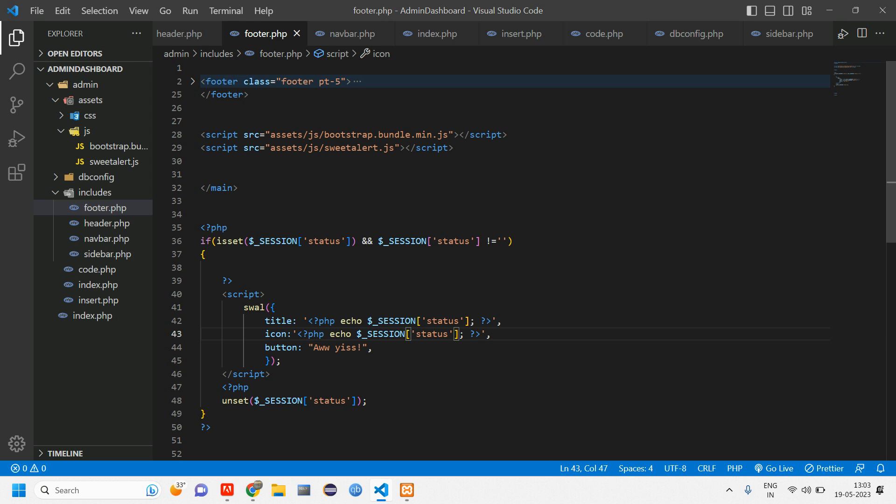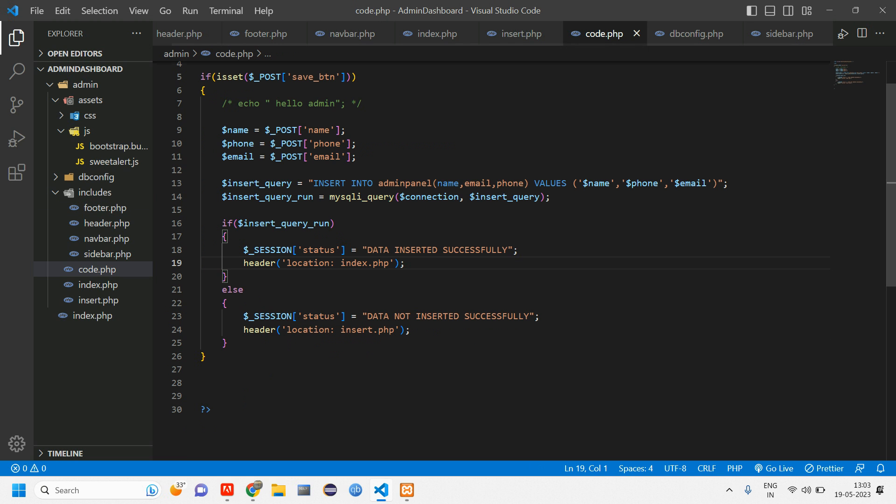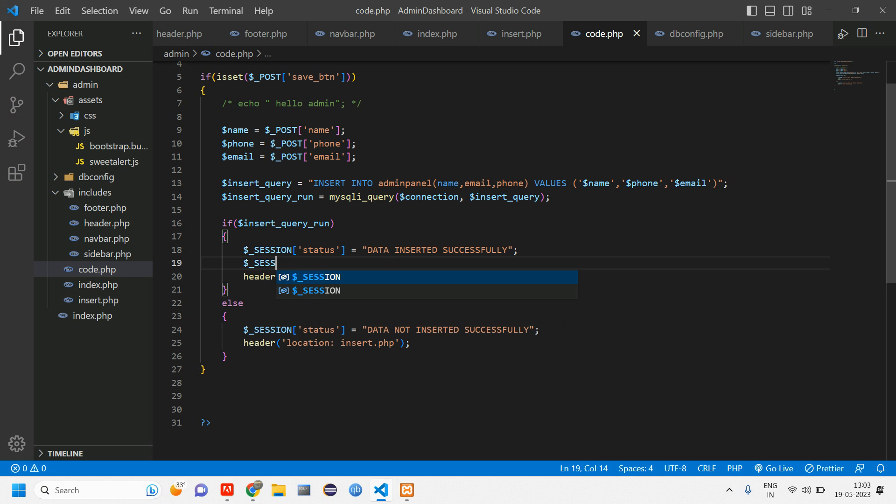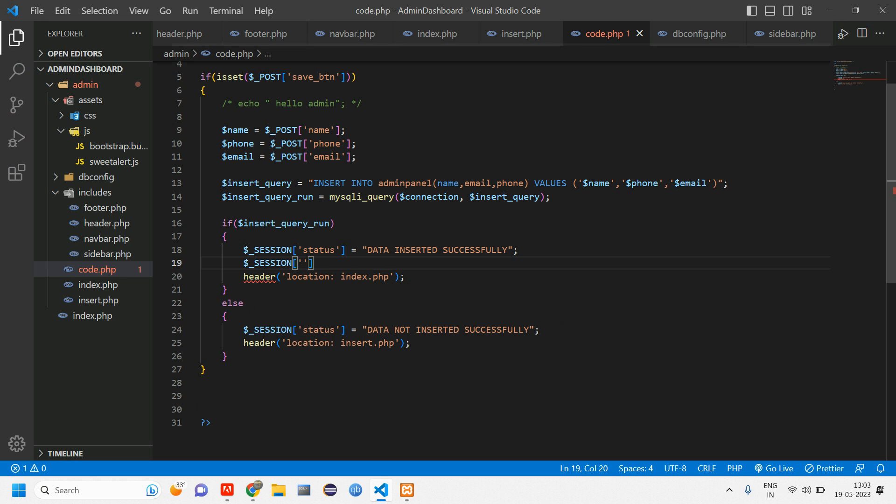Copy this status code and go to code.php. Here after the session status, add session of this status code. So here itself we'll be setting the code. So the code for inserted would be success.